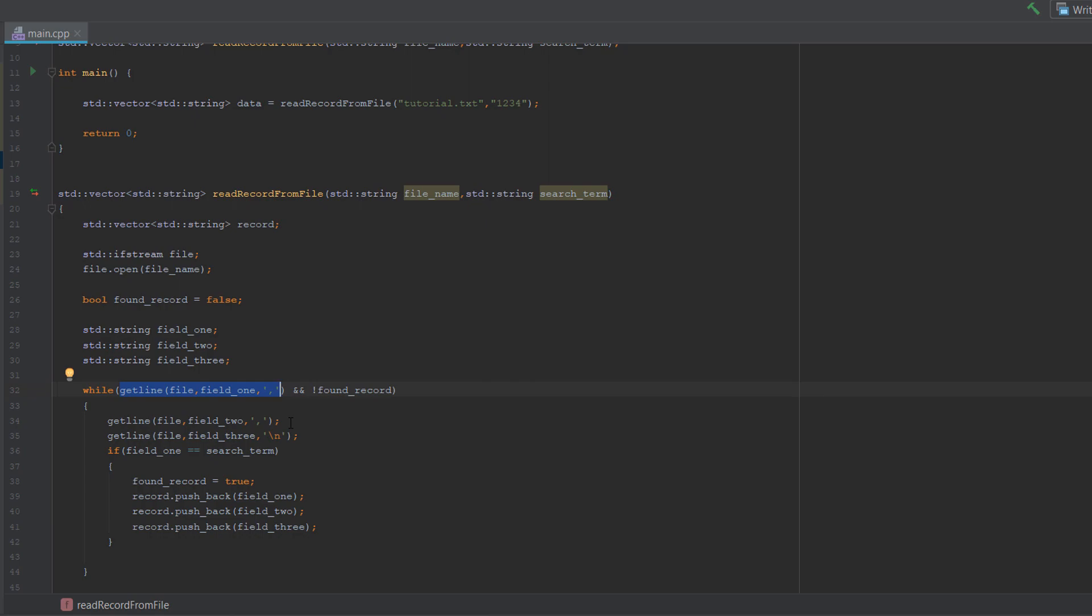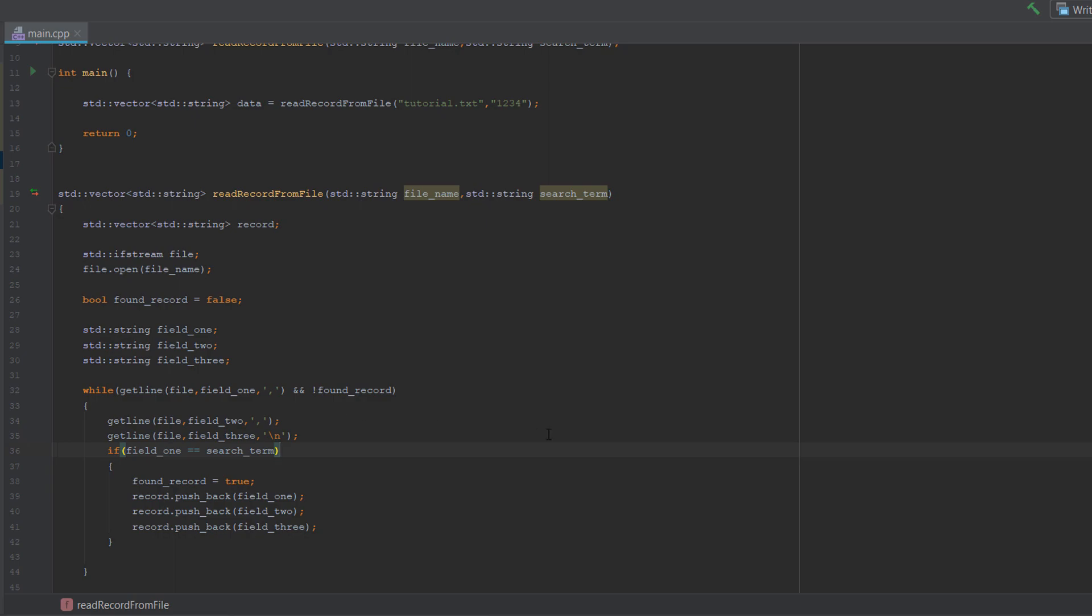Then we do the same again for this. We essentially just want to getline or read up until the next comma and assign it to field two.